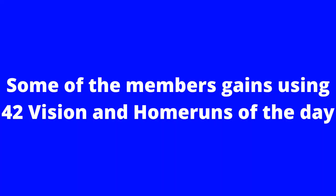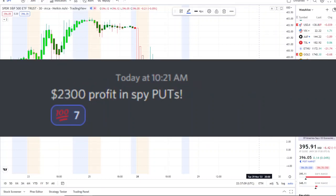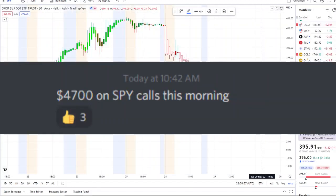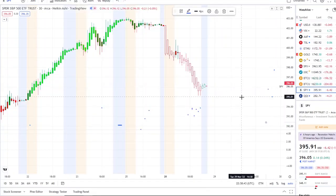If you want to receive this clarity and edge on the charts, you can now gain access to it as well. The link is down below in the description to the 42 Vision indicator, getting connected to our bots and becoming part of our growing community of investors all looking to learn and grow together — maximizing in either direction, whether stocks go up or down.